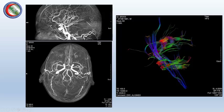MRI can also perform angiography without any contrast material. Unlike CT angiography which requires contrast injection, magnetic resonance angiography uses special techniques to show the cerebral vasculature — including the internal carotid arteries and their branches — without giving any contrast material.